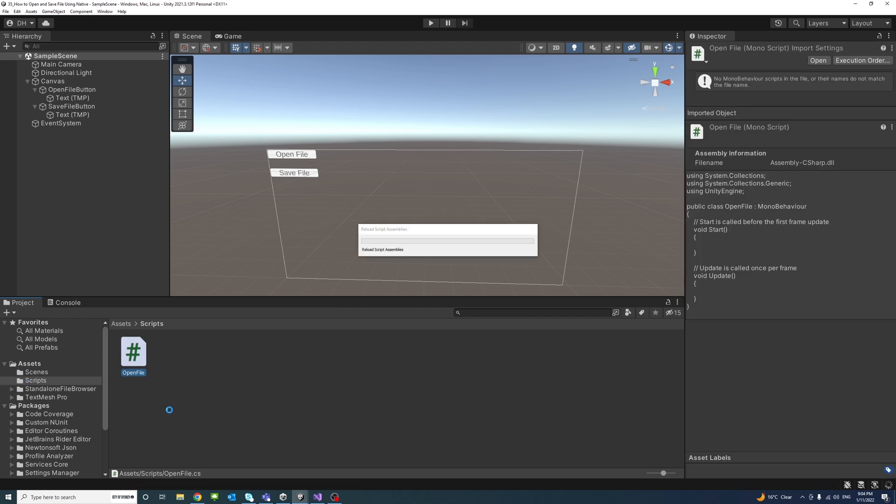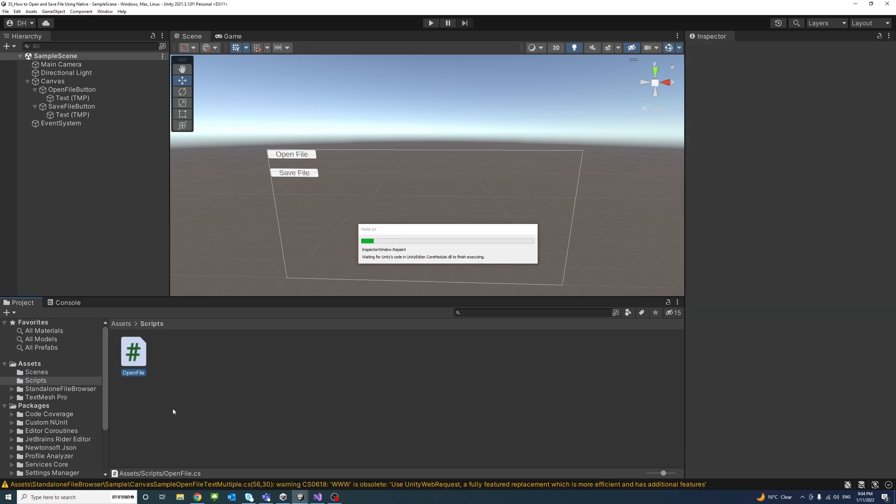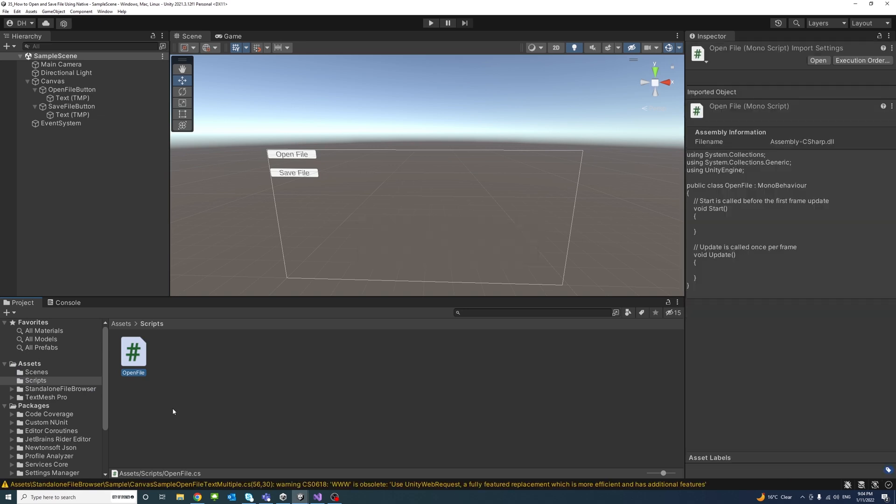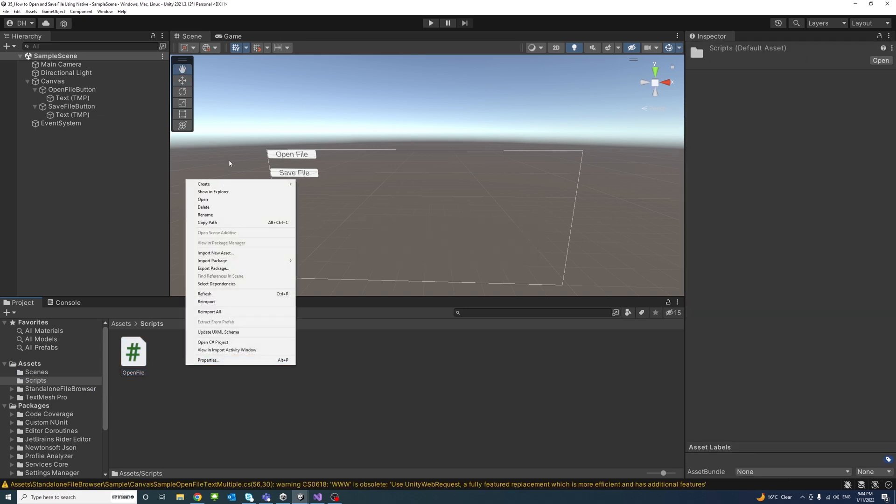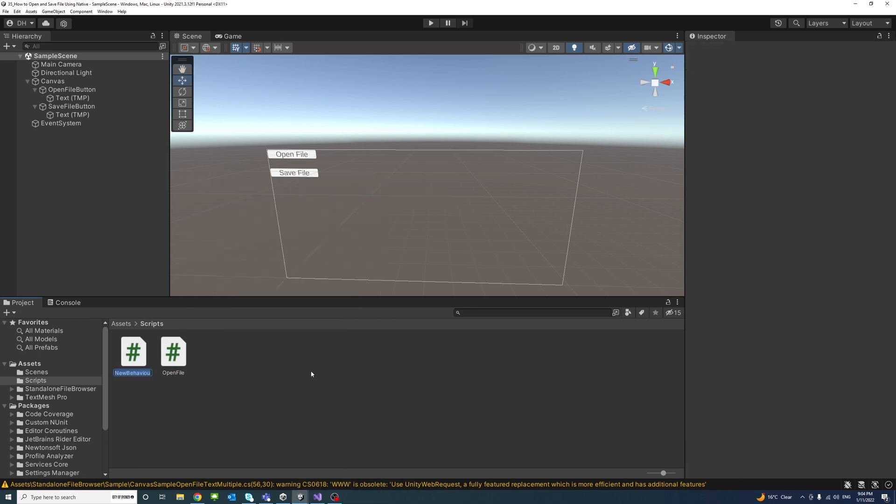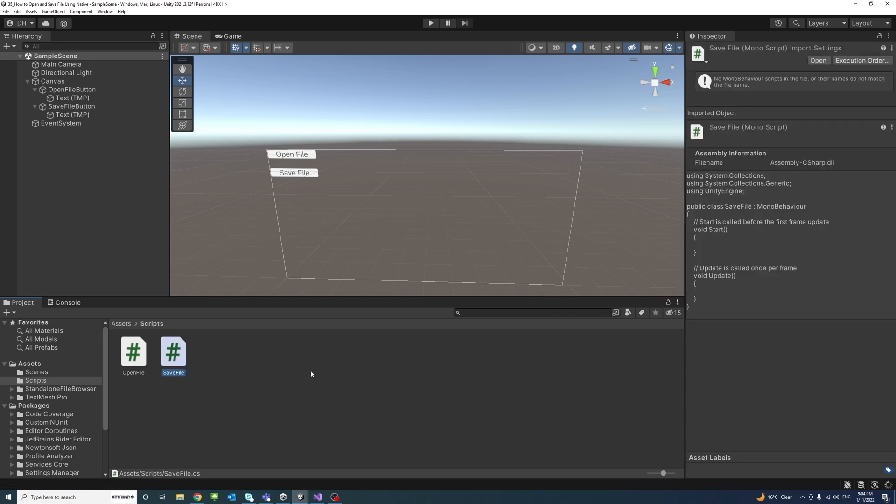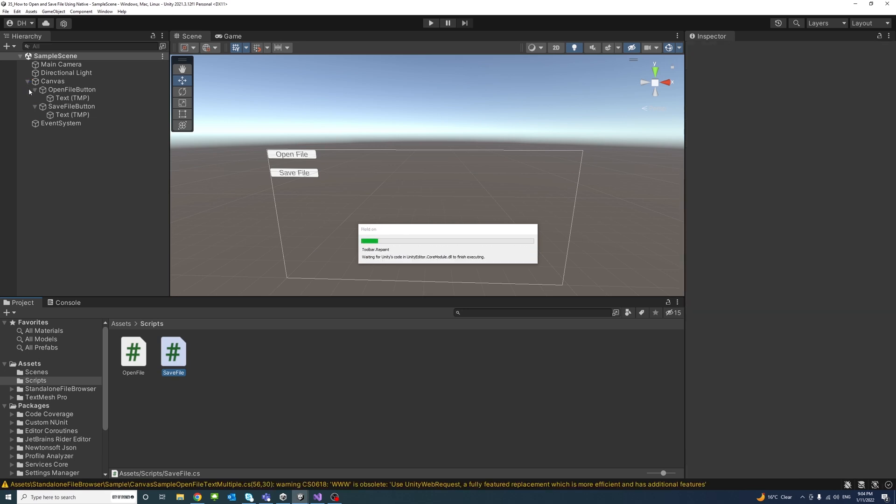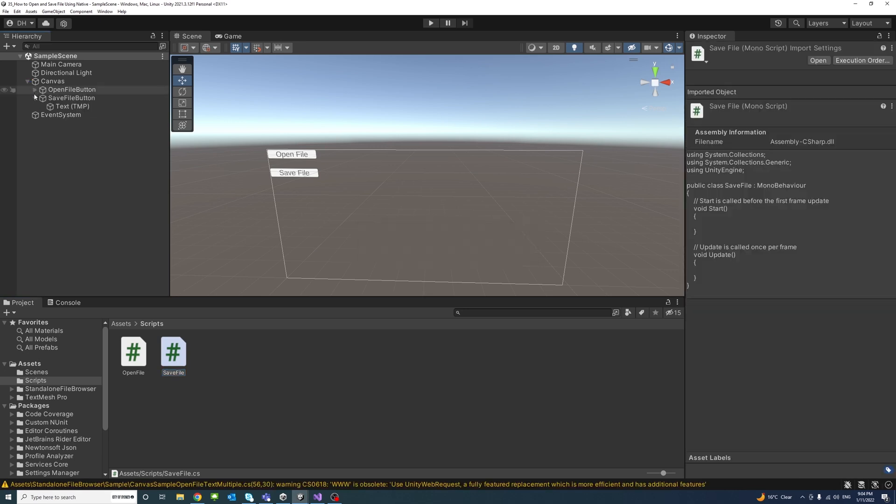We'll create another one and we'll call it SaveFile. So here right click, Create, C# Script and call it SaveFile. After the two files have been created we could drag them and drop them into a game object within the editor.